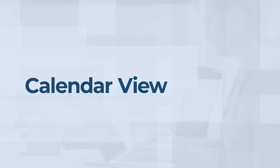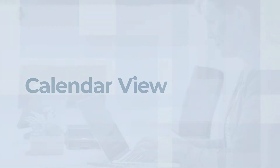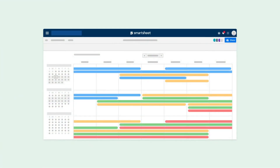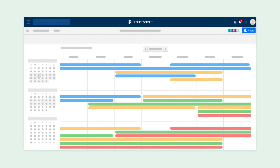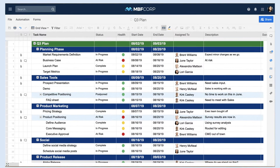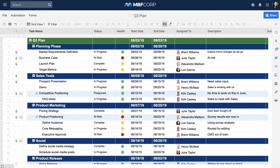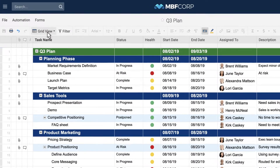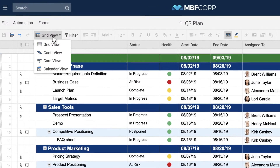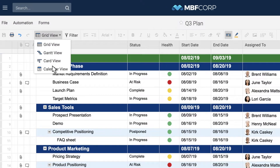Calendar View provides a weekly or monthly perspective on the dates in your sheet or report, so you can easily visualize the dates and adjust them as needed. In order to view your sheet in Calendar View, you must have at least one date column in your sheet. To get started, select Calendar View from the View drop-down menu on the toolbar.